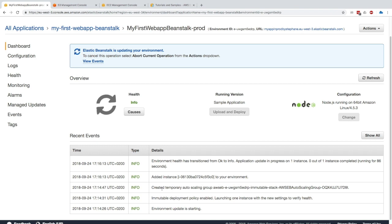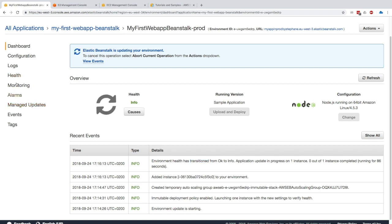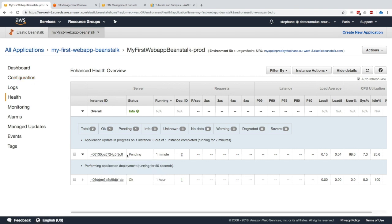Here we can see that there is a created temporary auto scaling group right here, and the instances are being added to the environment. If we go, for example, to the health here, we can see different instances being created. One has been up for one hour—that's the one we created before—and this one has been up for one minute. This is basically the new one that gets created because we're in an immutable type of deployment. So new instances will be created.